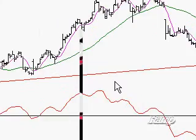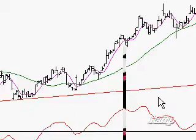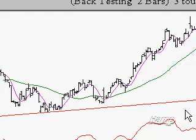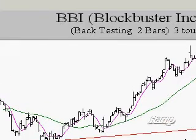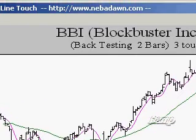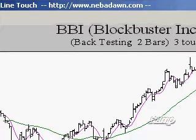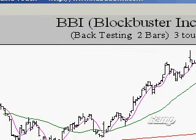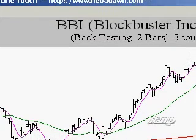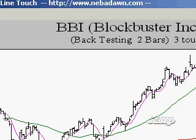Now, let's take a look at divergence. The first thing I'd like to do is show you an example of divergence. We'll define what it is using an example of positive divergence, and then we'll look at the psychology behind it.